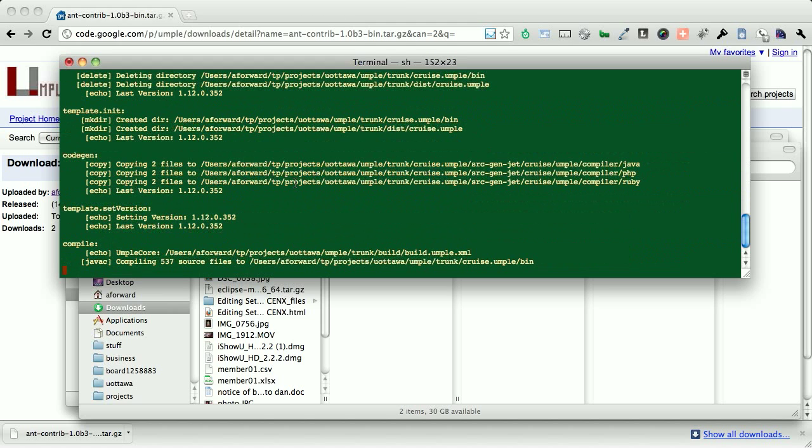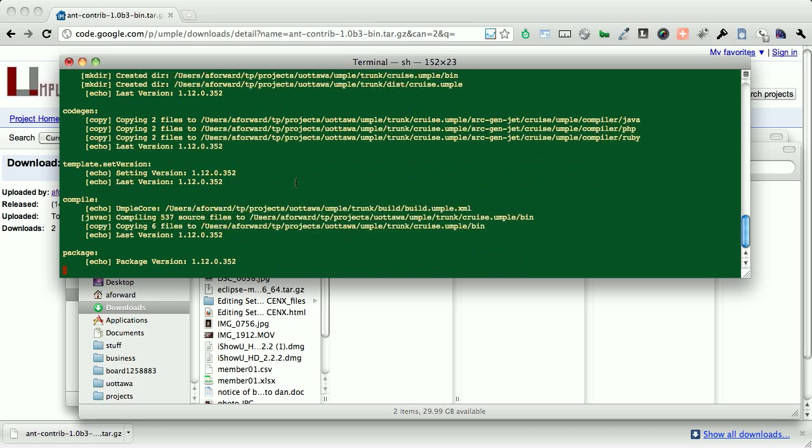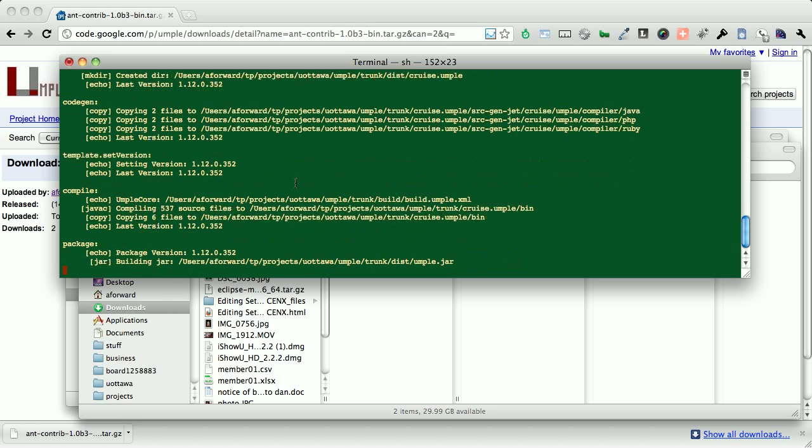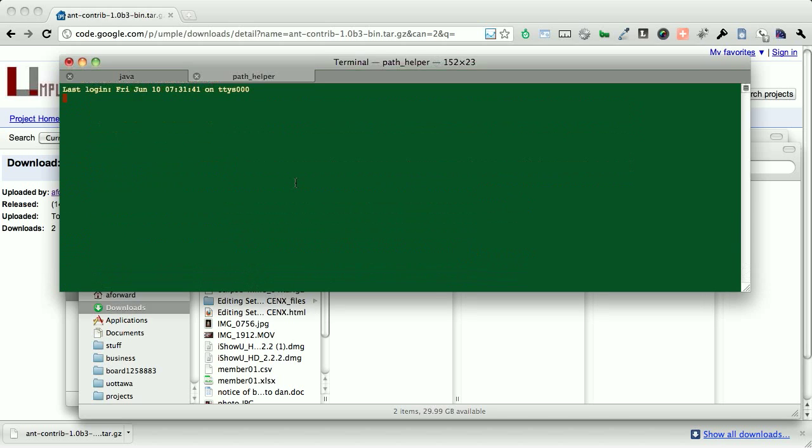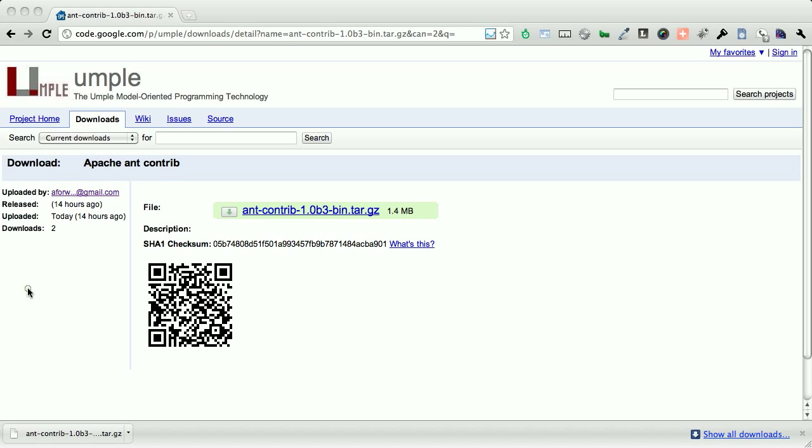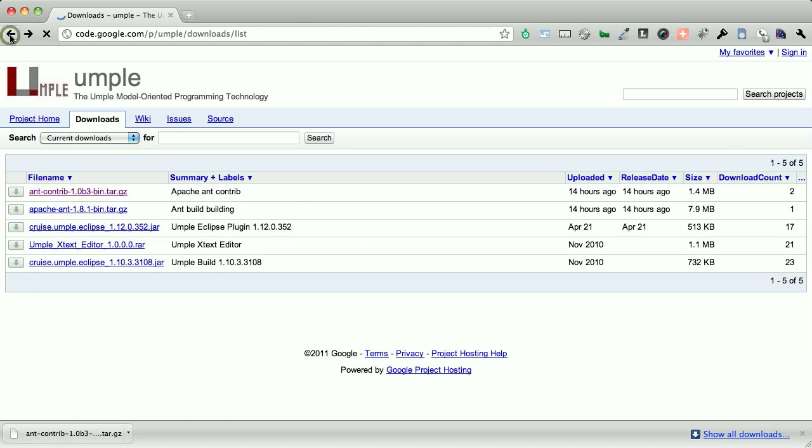Now I'm actually going to take a step back and show you how to install ant on a Linux-based machine where you don't actually have ant installed by default. So I'm going to open up a new terminal window. I'm going to go back to the downloads. We have the ant contribs, but what we're missing now is actually ant itself.